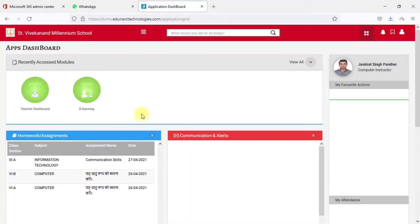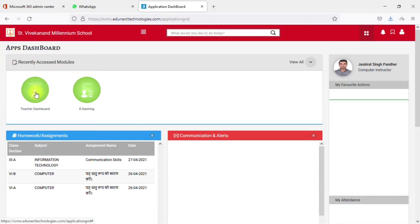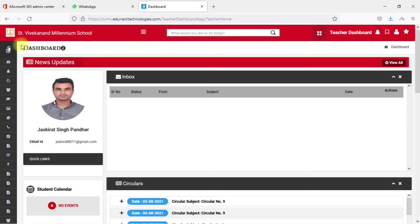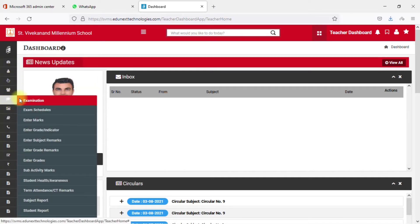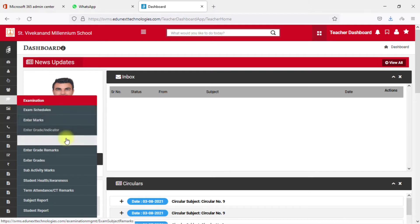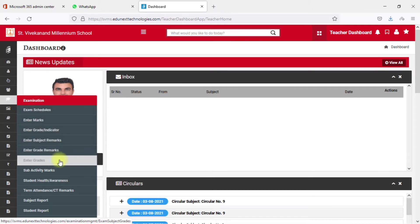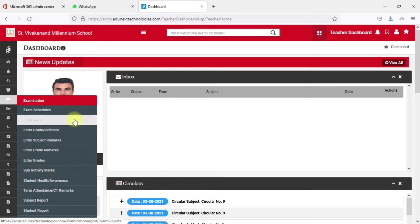Once you log in, you will see the apps dashboard. Click on the Teachers Dashboard, which will open another window. In the left navigation pane, you will find different options. Select the Examination option, where you will find 'Enter Marks' and 'Enter Grades'.